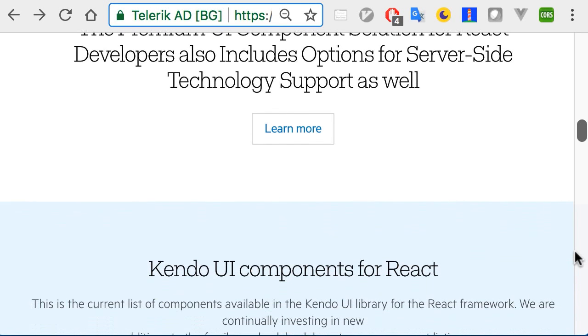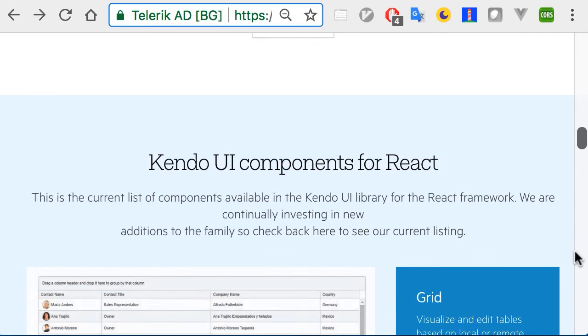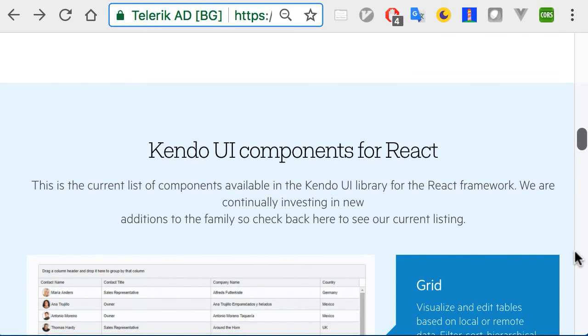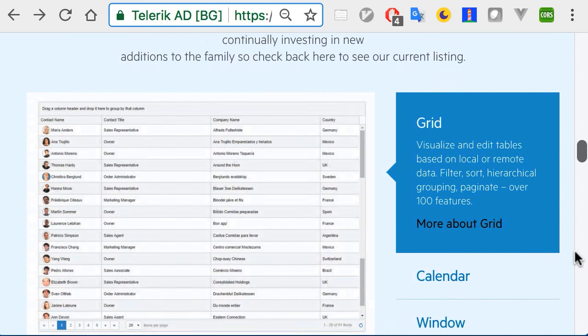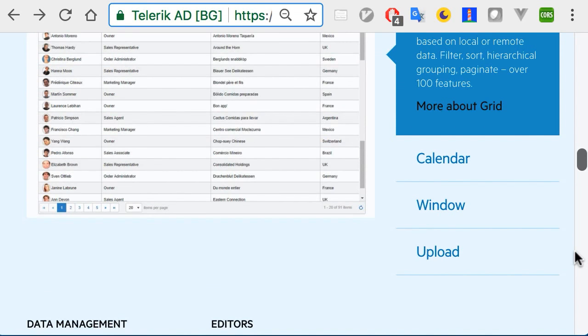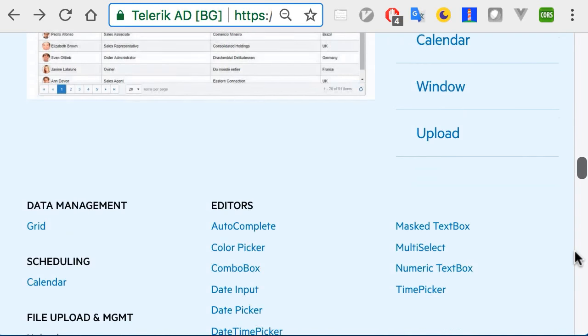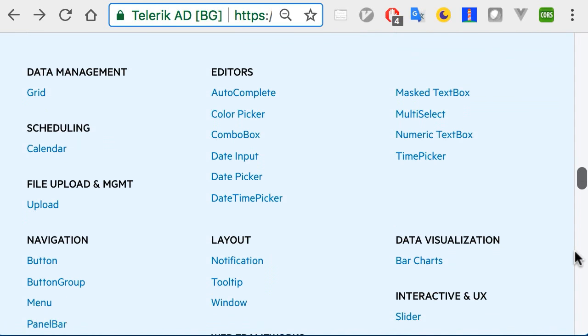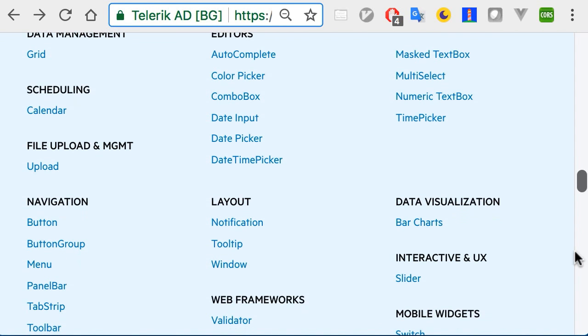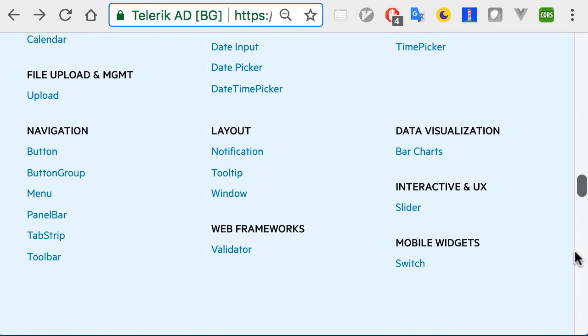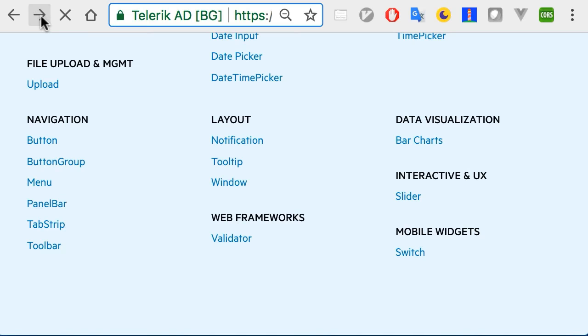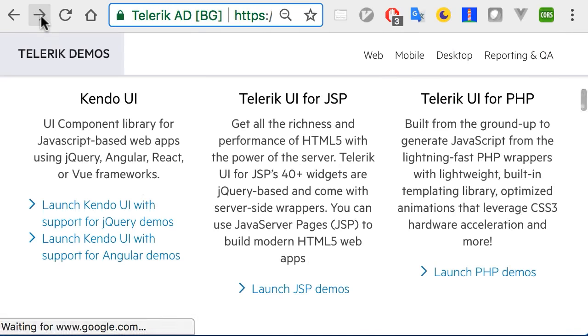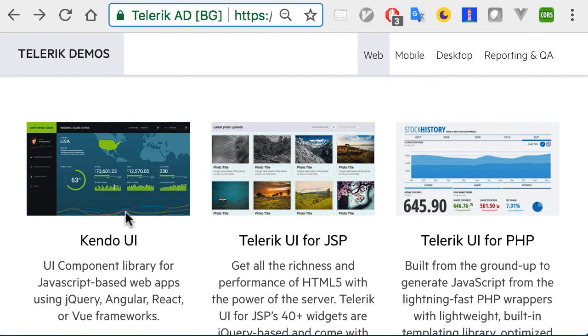With one license, you can get support for all four. So if your framework path changes, as sometimes it does, your UI library doesn't have to. You can check out the roadmap to see what's coming down the line and see what components we currently have available here. We also offer awesome technical support and lots of other great resources.